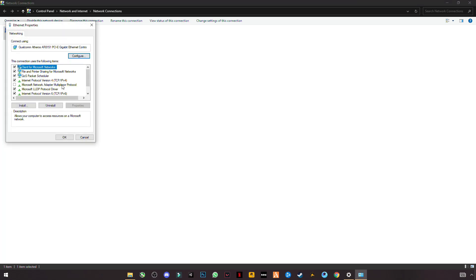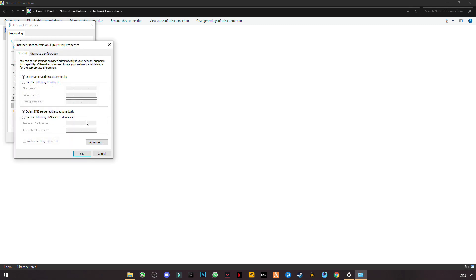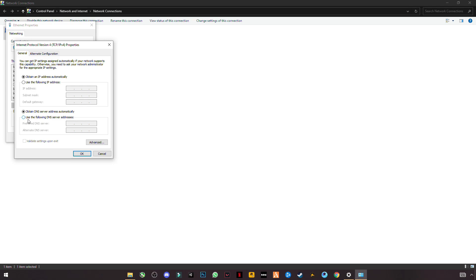Click on Properties. Select Internet Protocol Version 4, TCP/IPv4. Click on Properties.